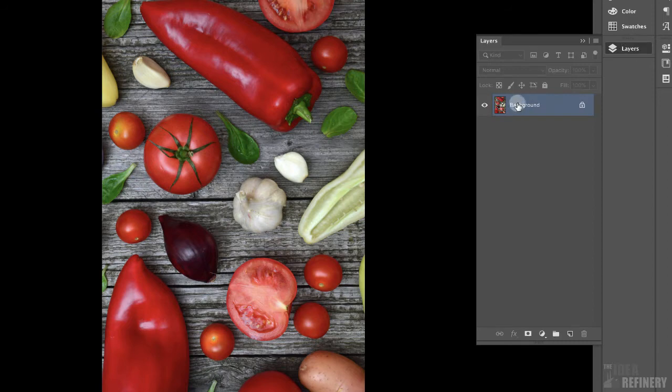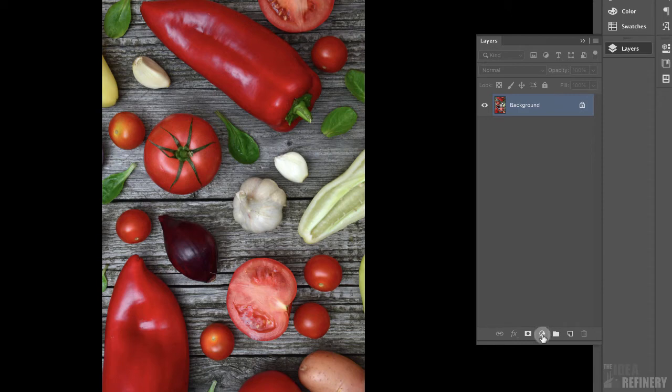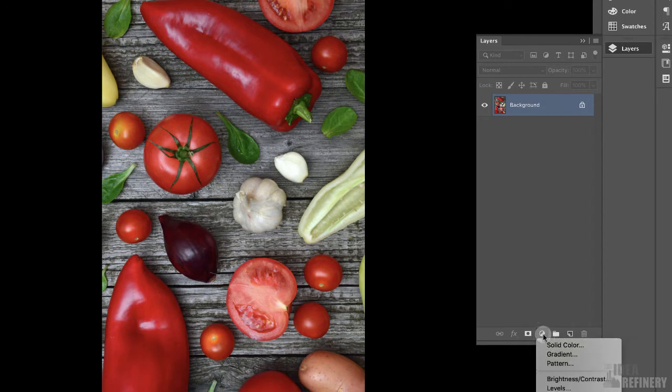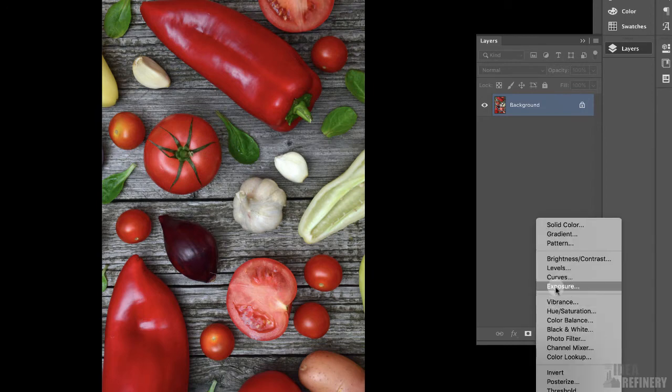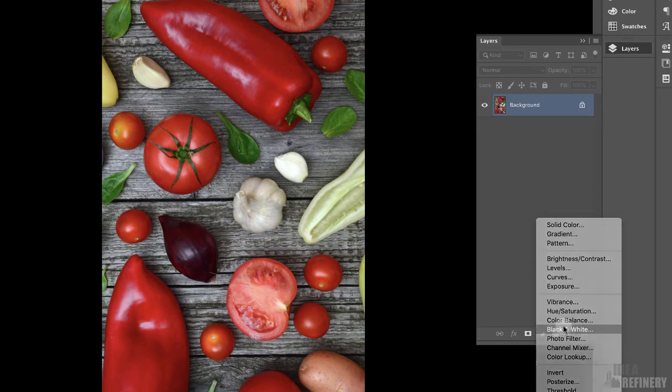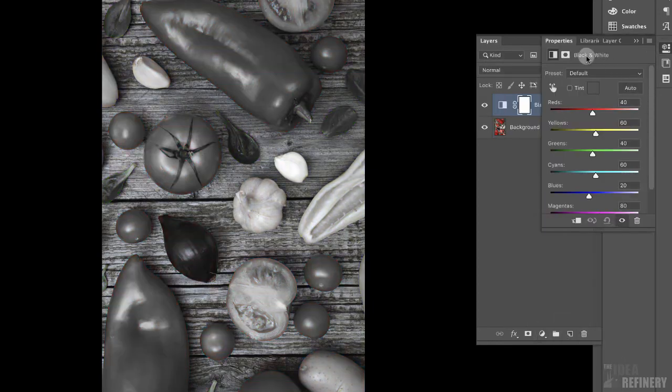And the first thing I'm going to do is I'm going to add an adjustment layer from the bottom of this panel. This icon here, the circle with the half black and half white, is our adjustment layer icon. And I'm going to click once and hold to reveal the menu of different adjustment layer properties that we can work with. The one that we're going to start with is this one here called black and white. And you can see what's happened.